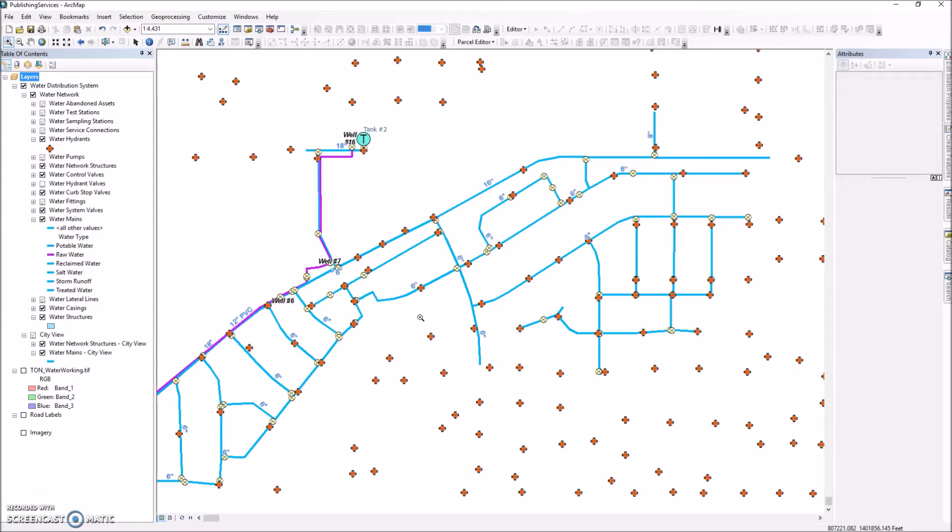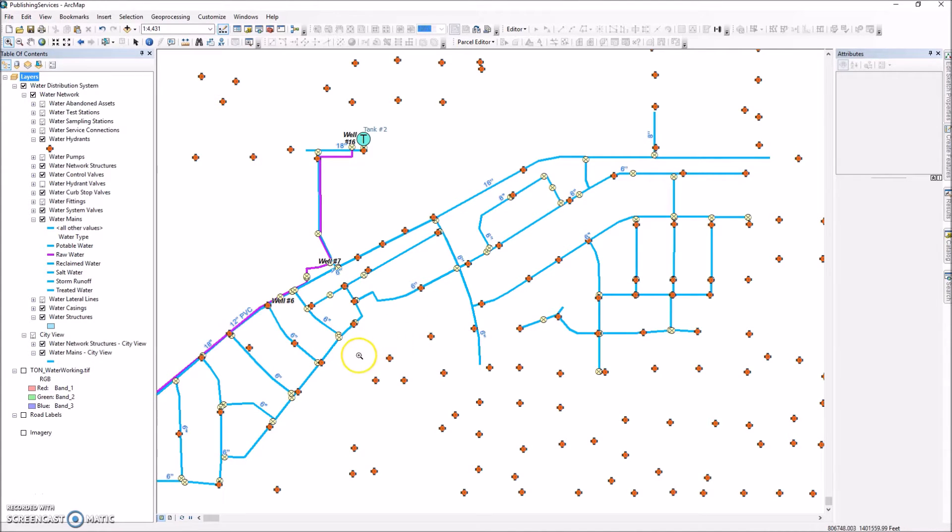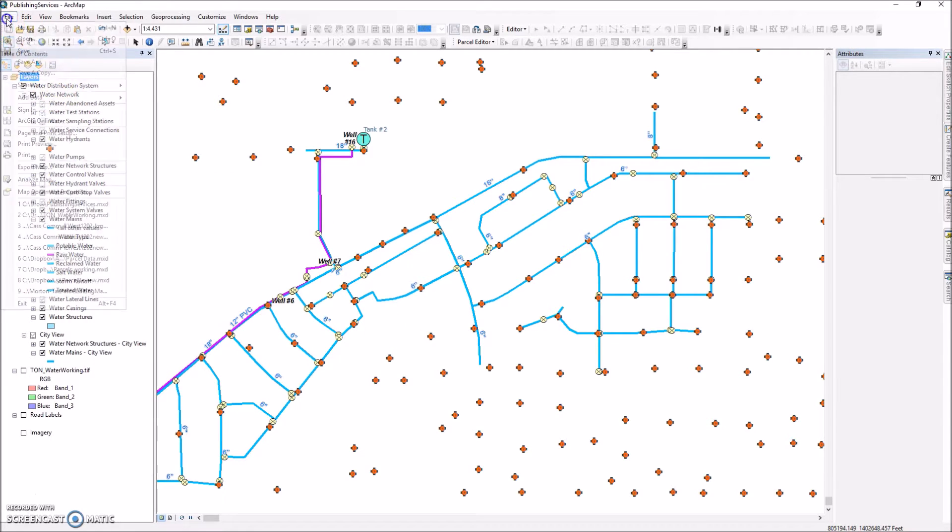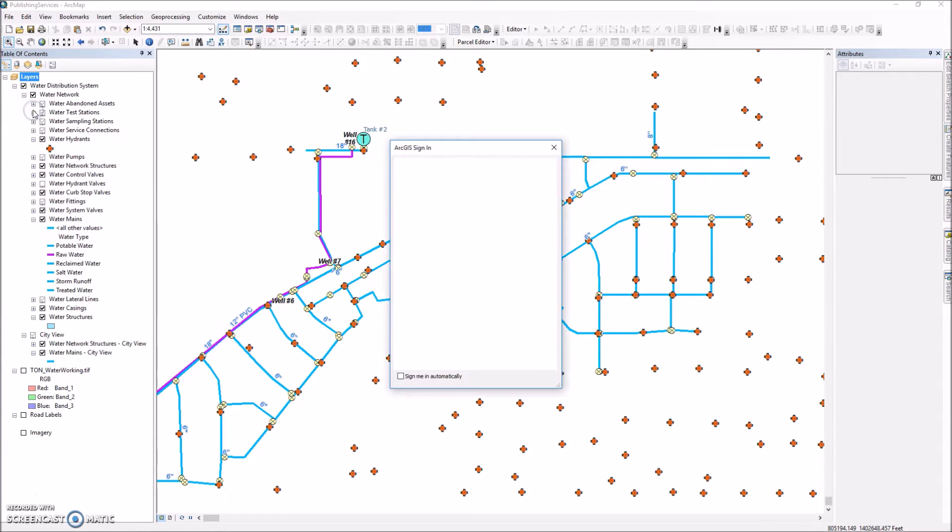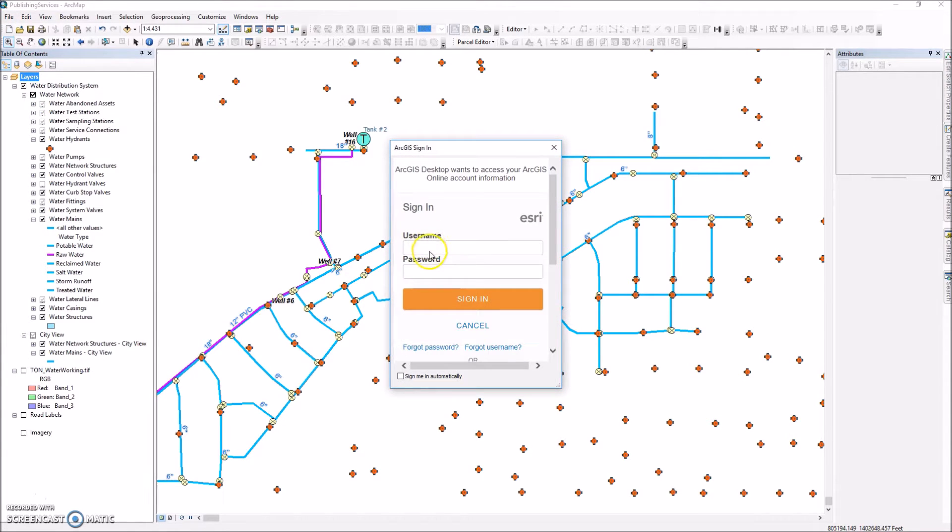Okay, this is a demo on how to publish a service from ArcGIS Desktop. In this case we're going to be publishing to ArcGIS Online. First thing I'm going to make sure I am signed in to ArcGIS Online.